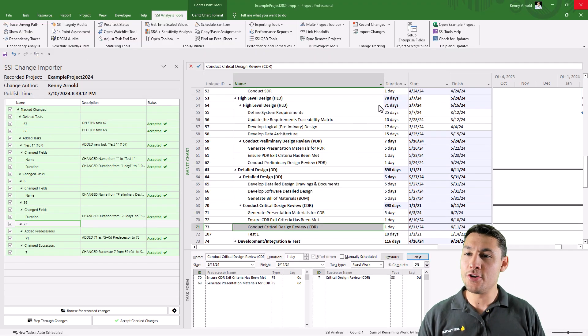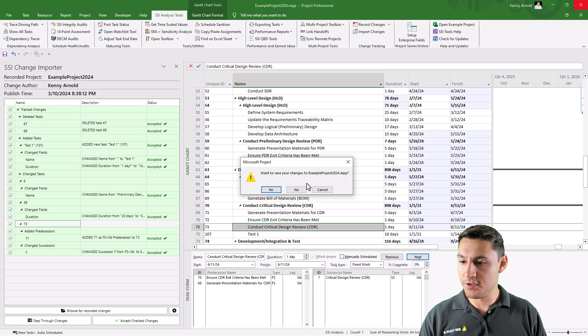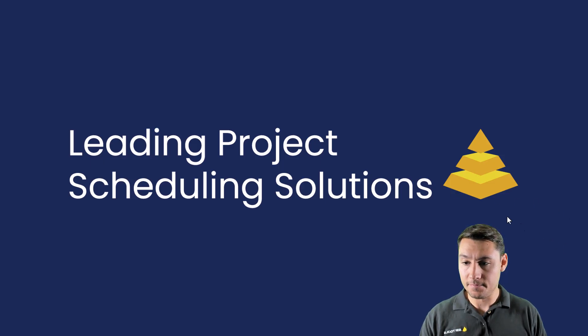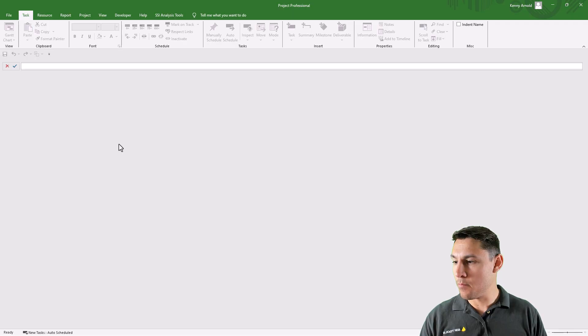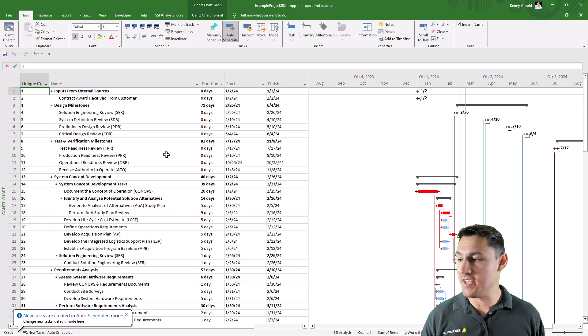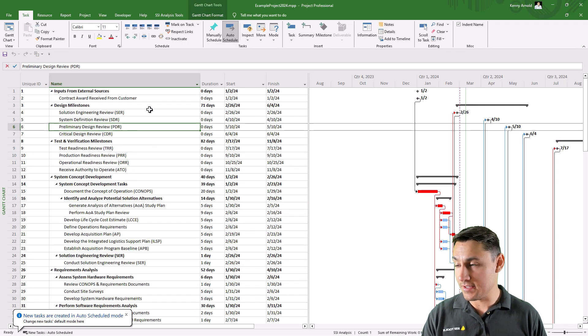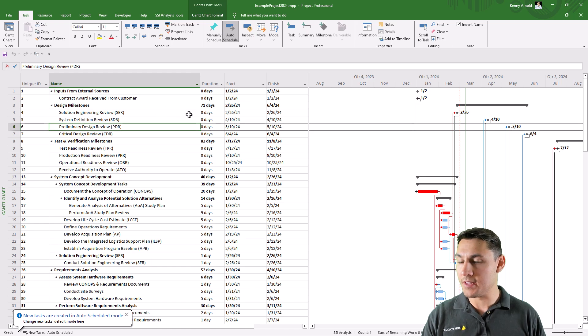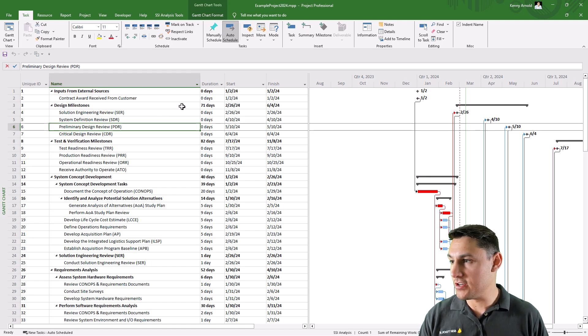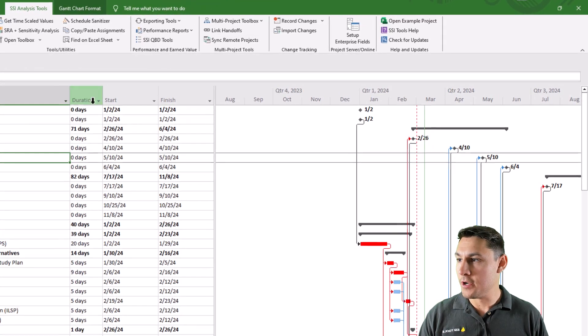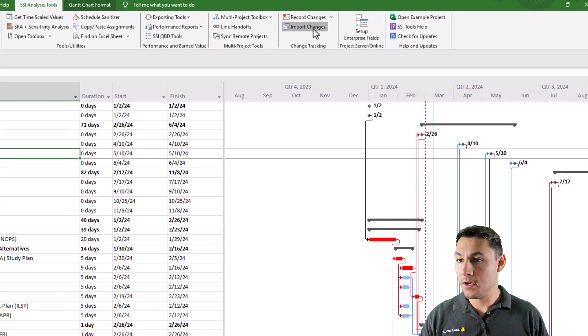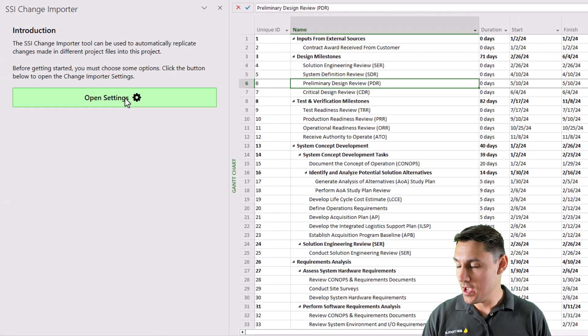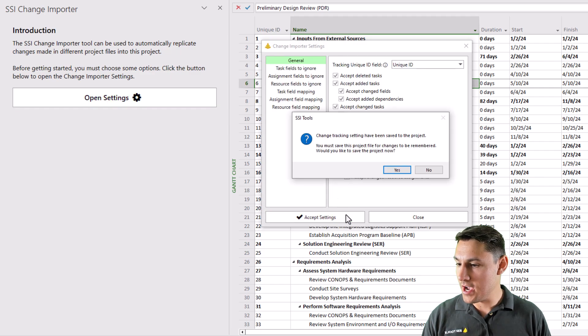Let me show you one other way that I could import these changes. I'm going to close Microsoft Project entirely and reopen it. I'm going to go back to the same project file. Once again, I haven't saved any of the changes that I've made to this project file yet, so each time I'm opening it, it's as if none of those changes had been made. I'm going to go back to the SSI Tools tab, click the button to import changes, go through my settings one more time.